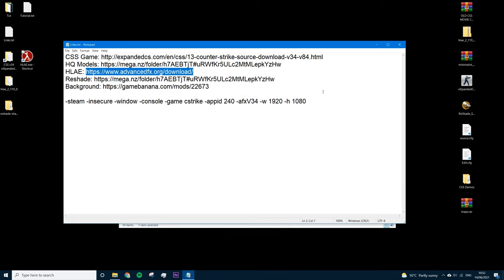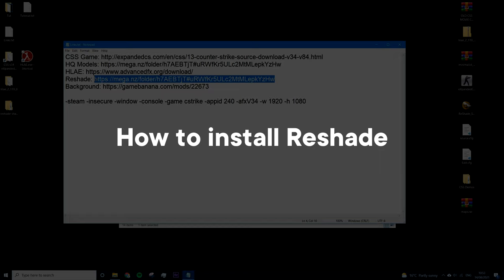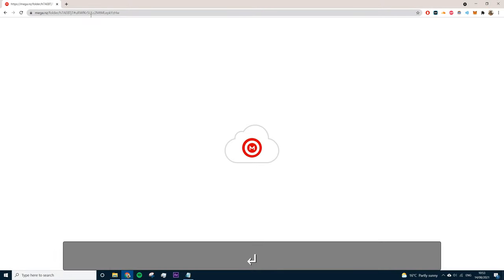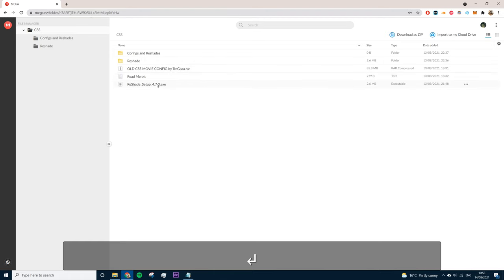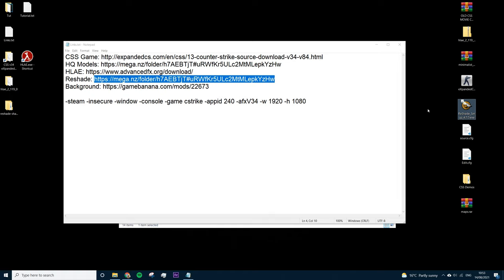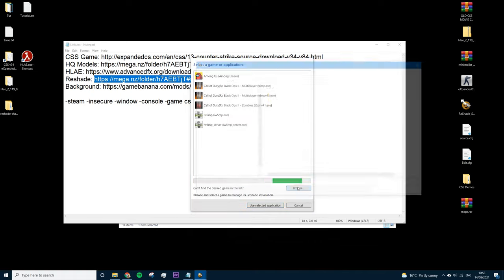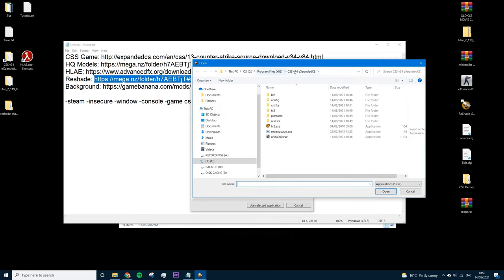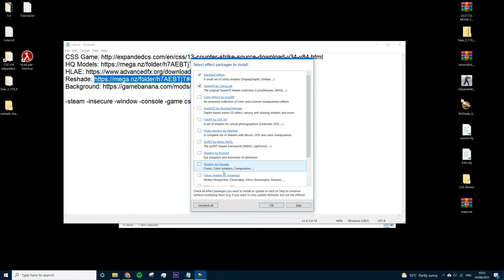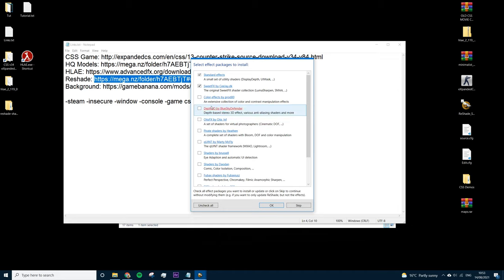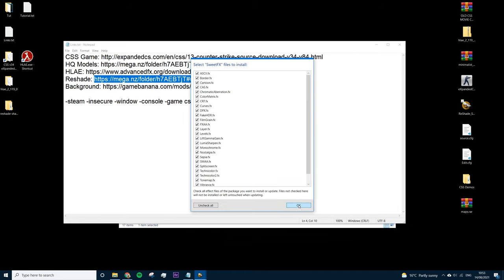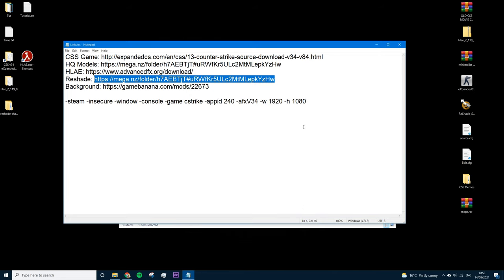Now we'll install ReShade. I tried version 4.9 recently and it doesn't work for me, so I've provided a download link for version 4.7. Installing ReShade on CSS with the Expanded version is very different to Counter-Strike: Global Offensive. You just click to select the game, press Browse, navigate to your CSS Expanded folder, and select HL2. I suggest skipping the shader downloads and instead using my reshade shaders from the Mega folder — just press OK to install the bare minimum and we'll copy mine in after.